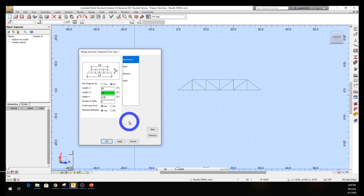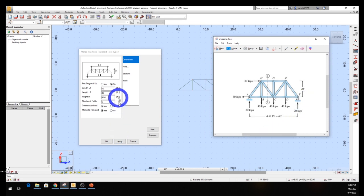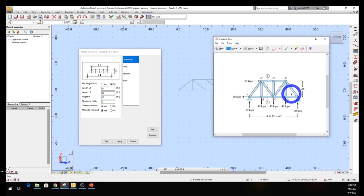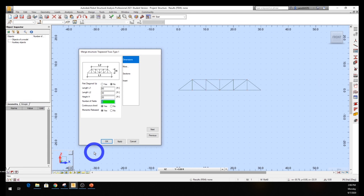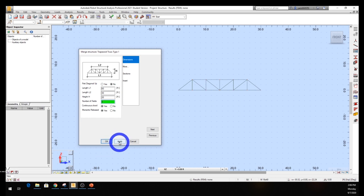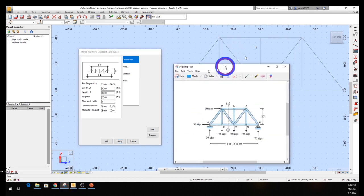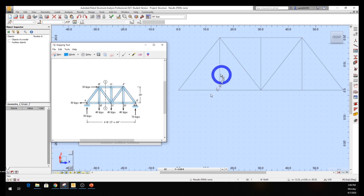The height is 20 feet, so put 20 right there. The number of fields - we have one, two, three, four bays - so it's four fields. Everything looks good, so click Apply - don't hit OK yet, click Apply first - and take a look at it. Yeah, it's similar, that's the same thing we're looking for.